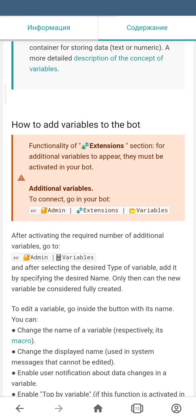As you can see, in order to get additional variables you can go to admin, extensions and variables.